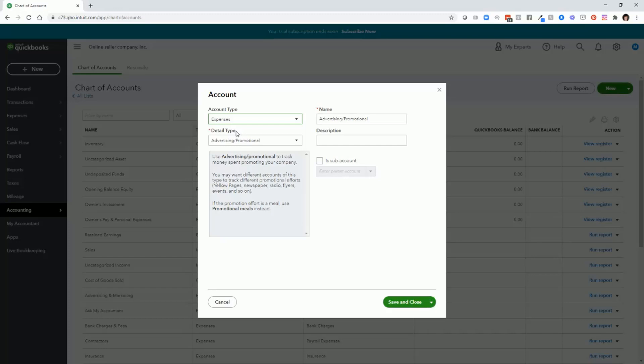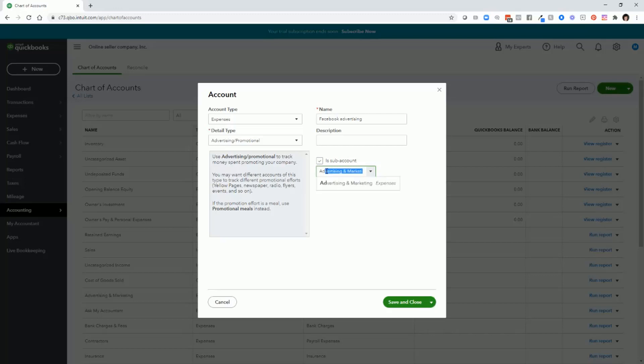For the detail type, choose advertising and promotional. That's what it defaults to. The name, change that to Facebook advertising. And then we'll click sub-account because it'll make it a sub-account of advertising and marketing. So when we click sub-account, then we're making it a sub-account of advertising and marketing. And click save and close.